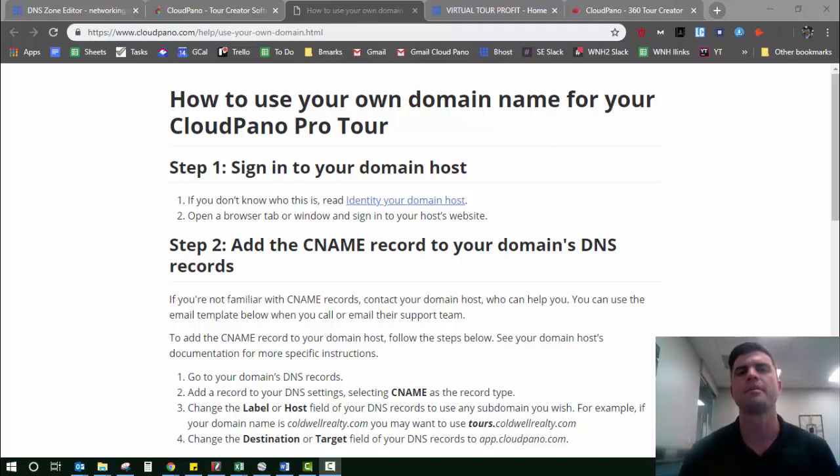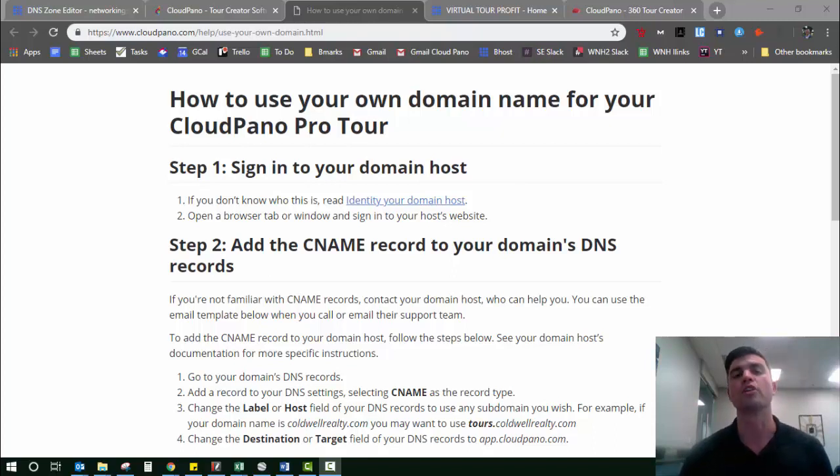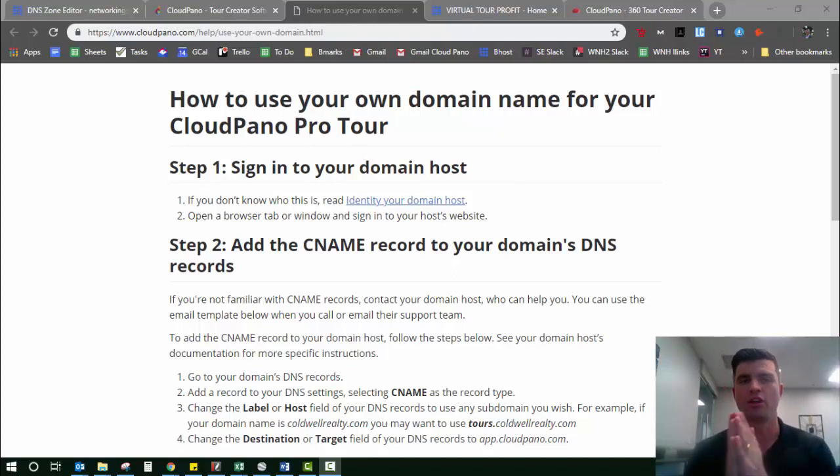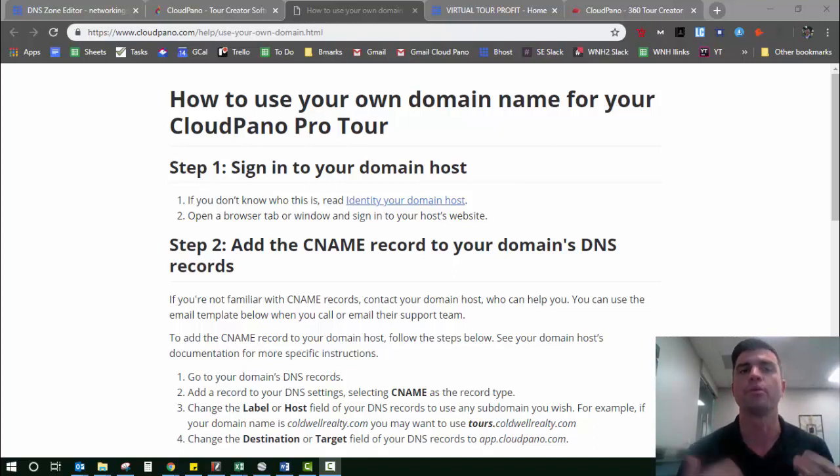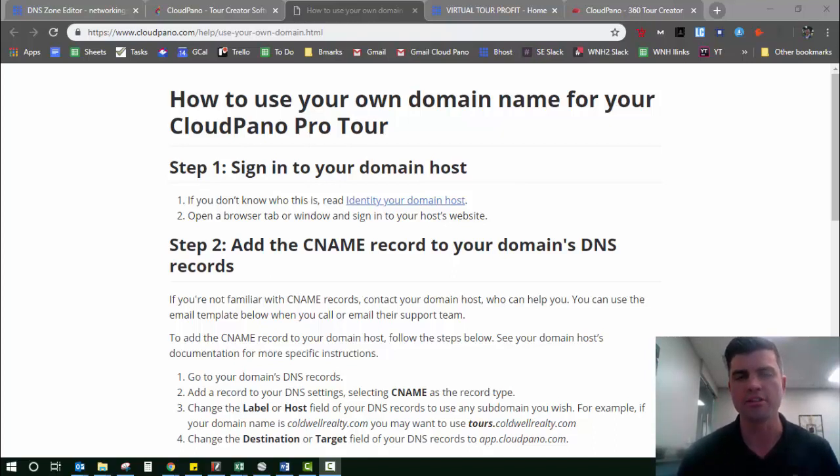Hey guys, Zach Calhoun here. Check this out. In this video, we're going to go over how to white label and use your own domain with a pro tour on CloudPano.